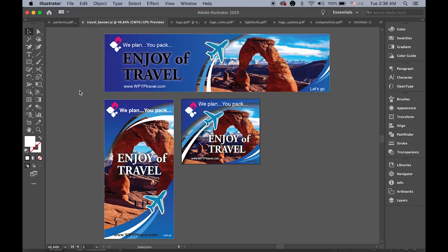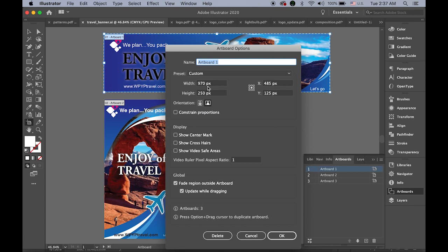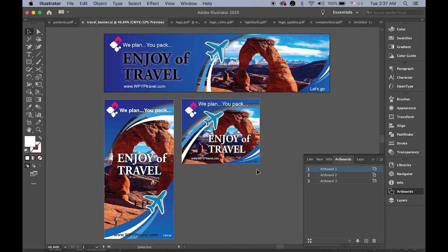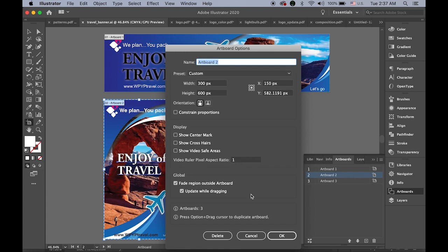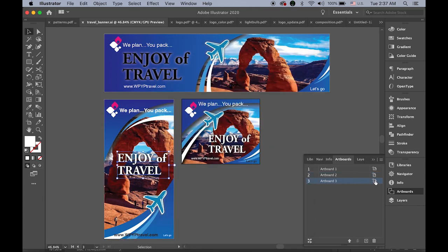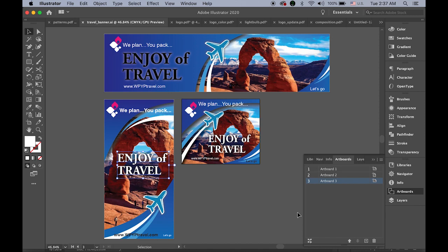We're going to make three promotional banners as an exercise for a travel agency. Let me take a look at the sizes of each banner artboard. The first horizontal one is the biggest billboard size on the web: 970 pixels by 250 pixels. The vertical one is 300 by 600 pixels, and the last one is 336 by 280 pixels.